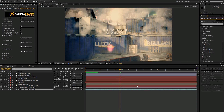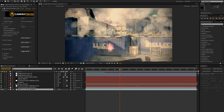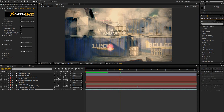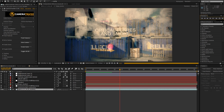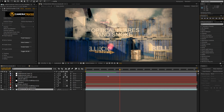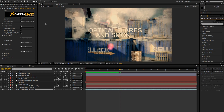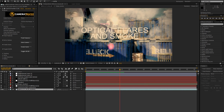Hey guys, in this tutorial I will show you how to motion track 3D particles and create smoke with them, and how to motion track optical flares. It's quite easy to do if you know how to motion track — if you don't yet, then be sure to check out my motion tracking tutorial.